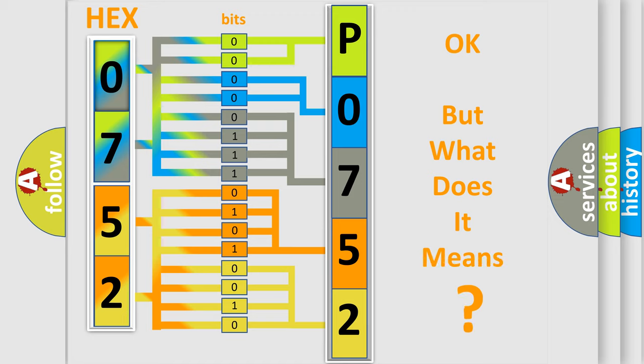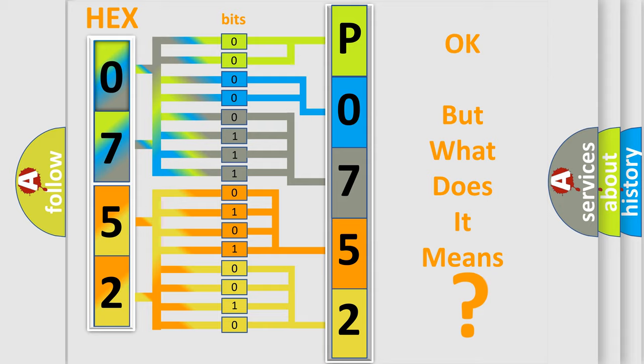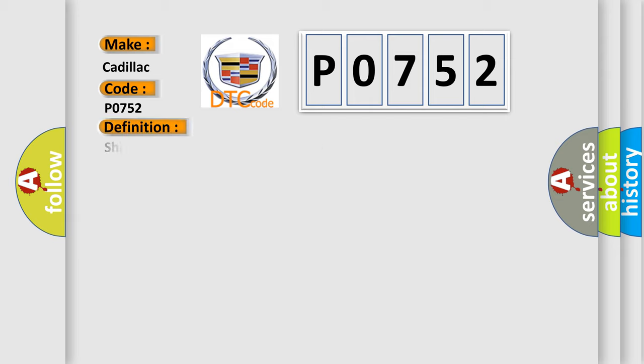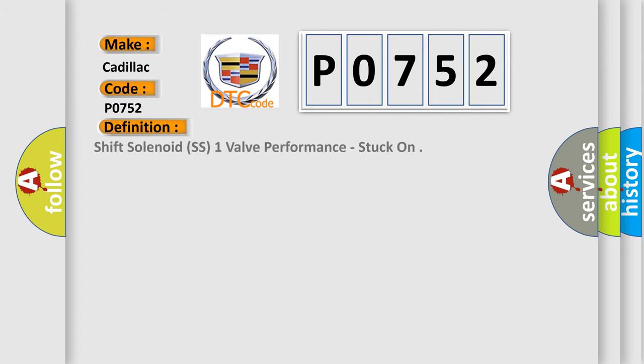The number itself does not make sense to us if we cannot assign information about what it actually expresses. So, what does the diagnostic trouble code P0752 interpret specifically? The basic definition is shift solenoid SS1 valve performance, stuck on.